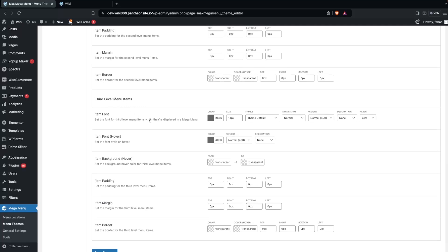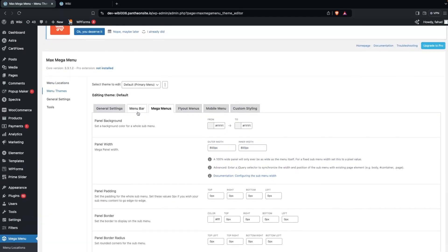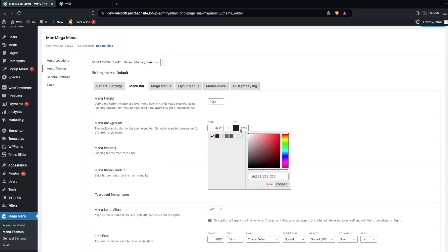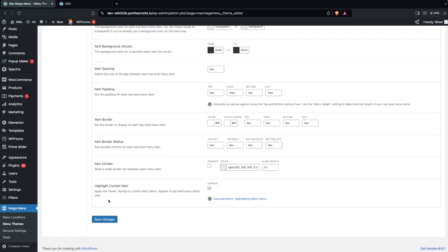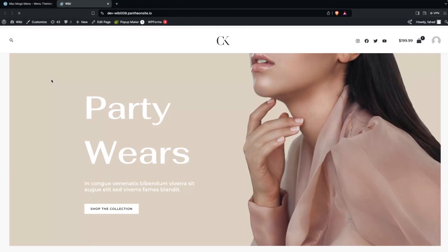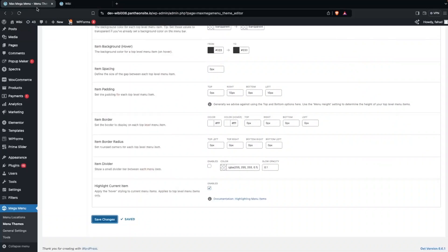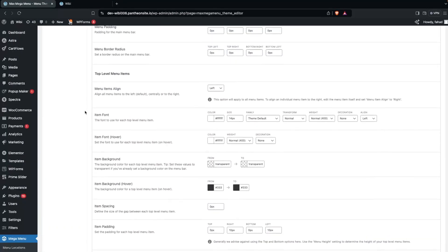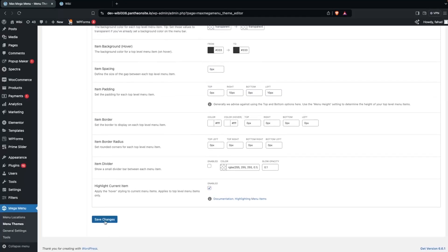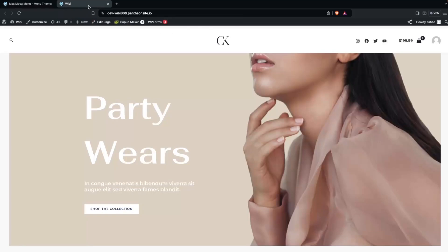To change the menu bar color, go to Menu Bar settings and set the background color to white. Then set the item font color to black. Click Save Changes, go back to the website, and refresh. The background color is removed and the menu text is now black.